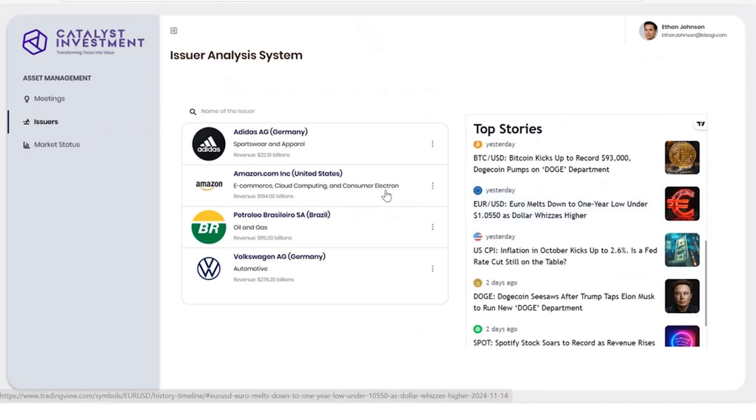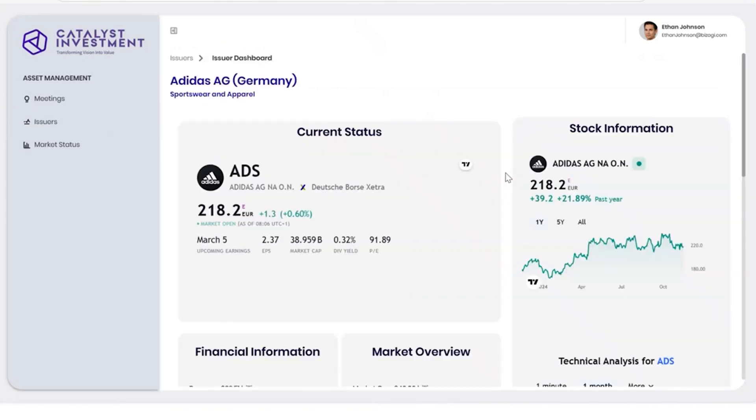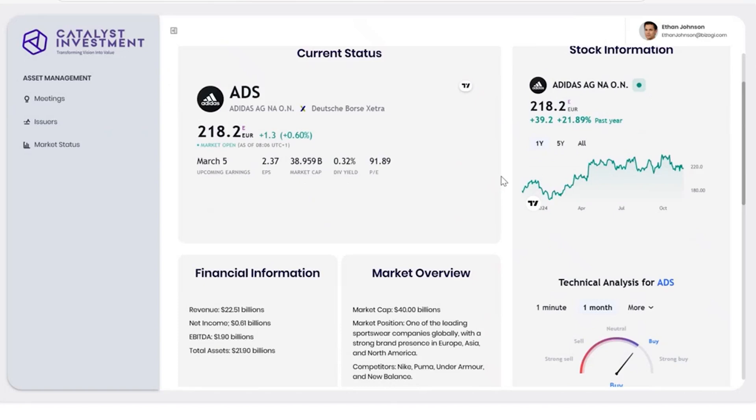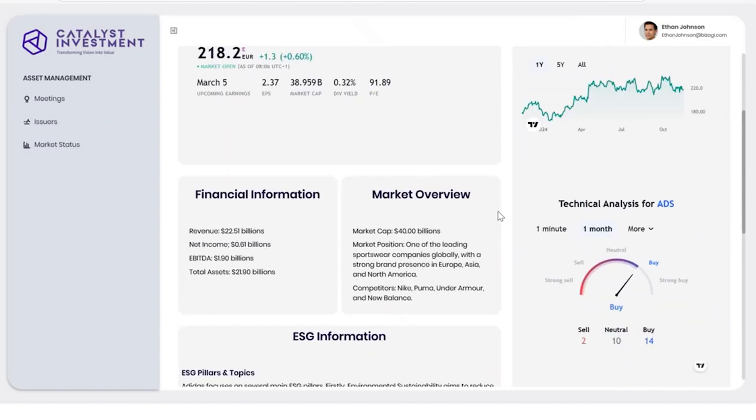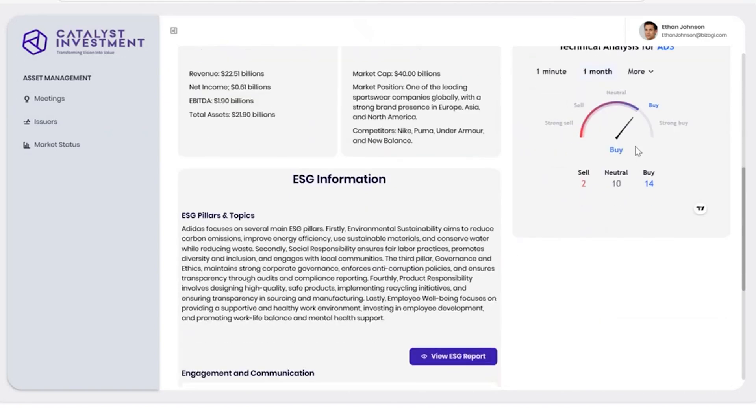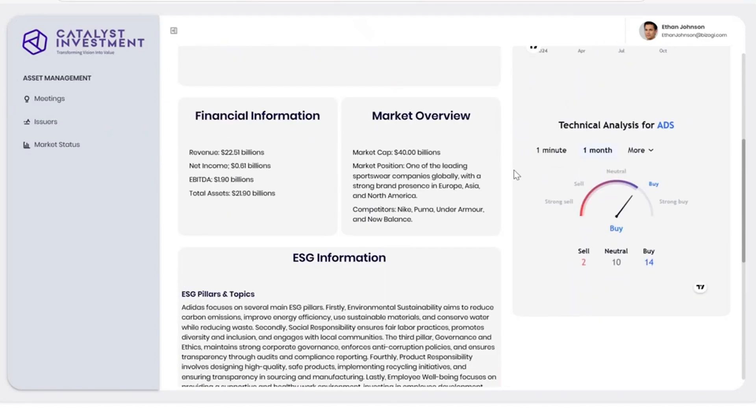He can view each issuer's full profile, including their status, stock, and ESG information, and all recorded engagement and communications from meetings.